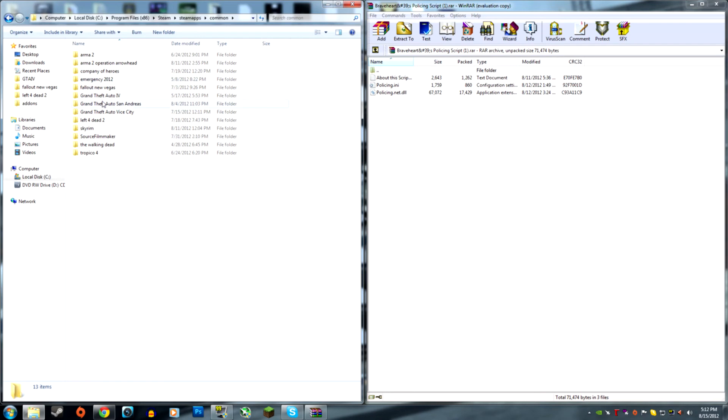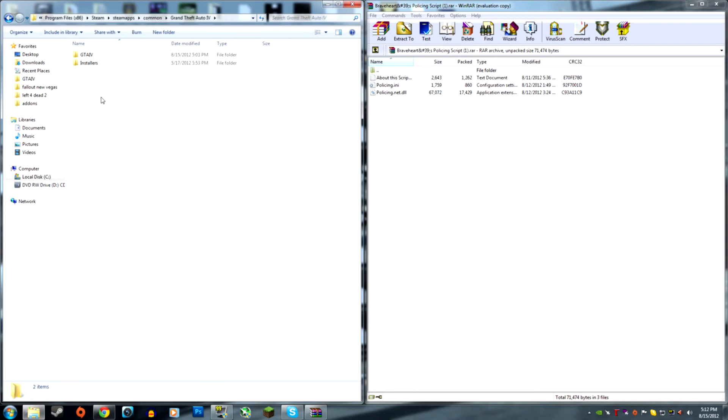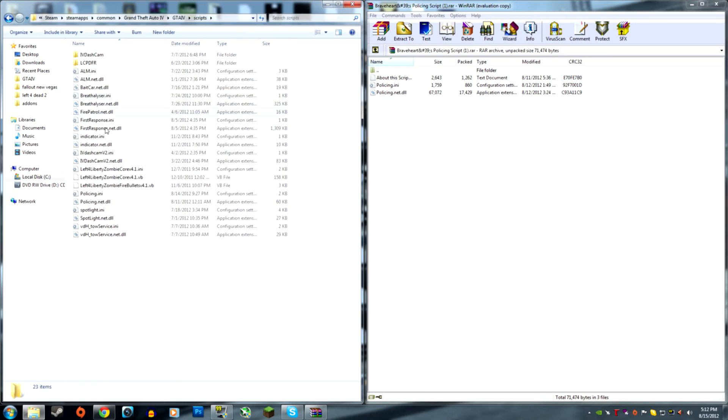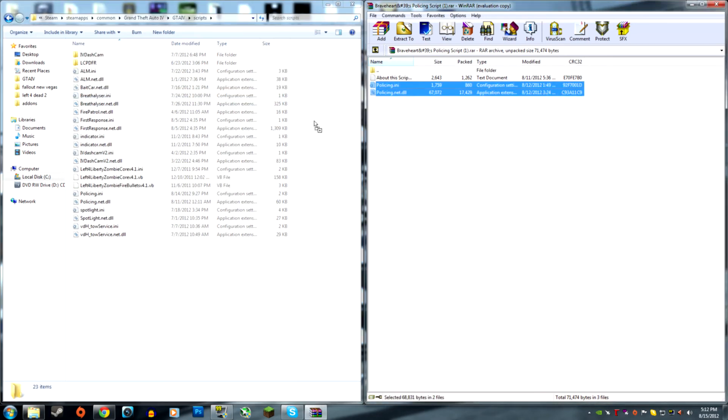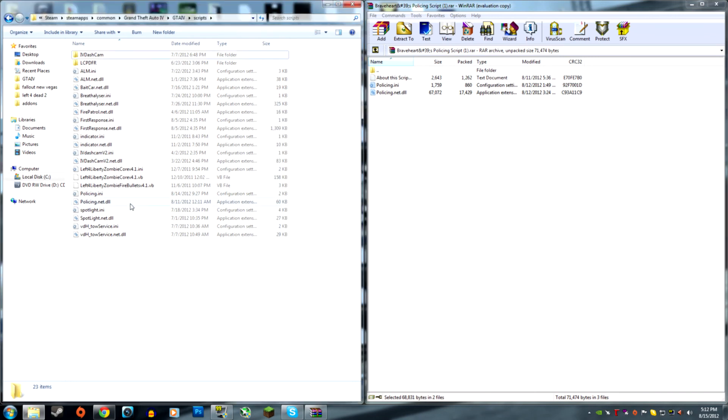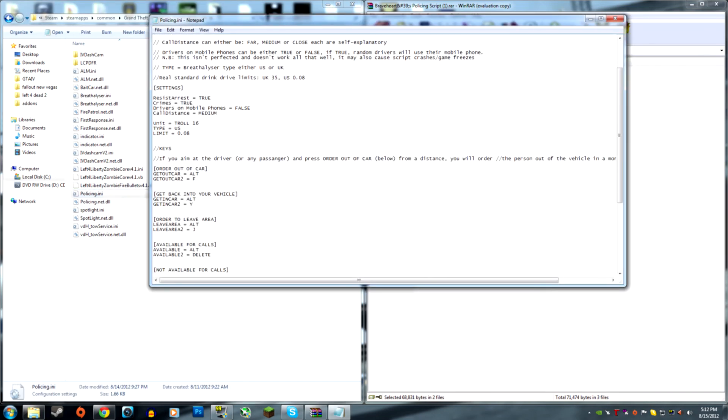Common, Grand Theft Auto 4, GTA 4, and then you're going to click the scripts folder. You're going to drag into these. I'm not going to do that because I already have them installed as you can see here.